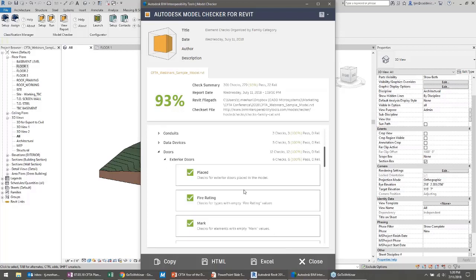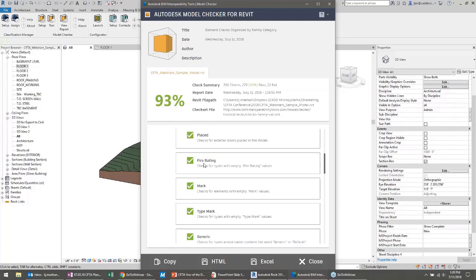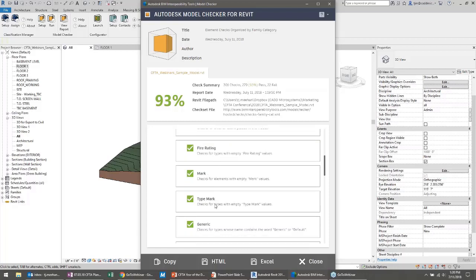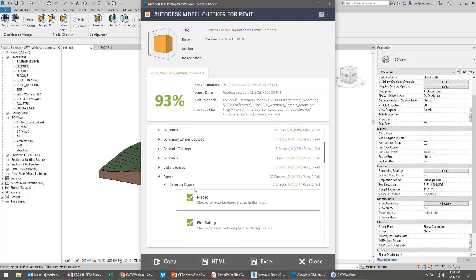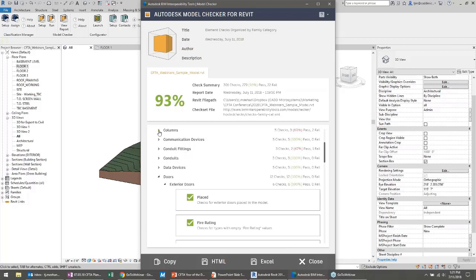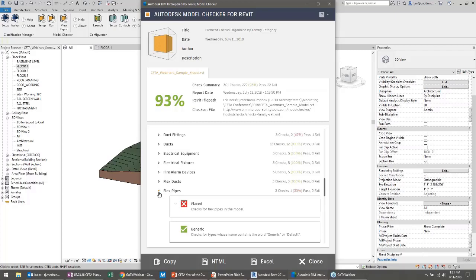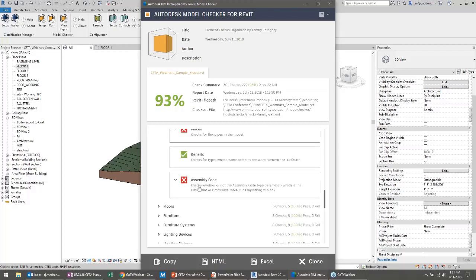Those who have used it in the past will see a much cleaner and easier-to-read report. I got a pass of 93 percent — it looked at 301 different checks, 279 passed and 22 failed. As I scroll down, for different categories it gives me the counts of pass/fail. For exterior doors, they all have a fire rating, mark, and type mark assigned. For failed ones like conduit fittings, there aren't any conduit fittings in this architectural model — which is why it failed — and I probably wouldn't even want to check that box.